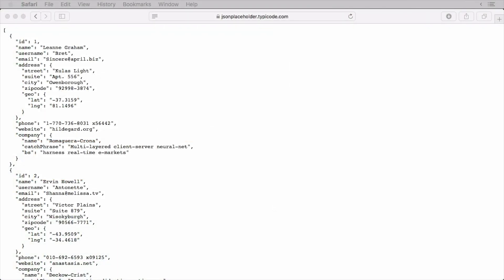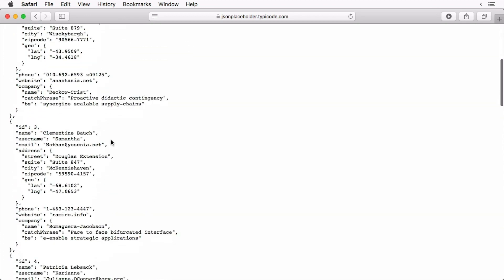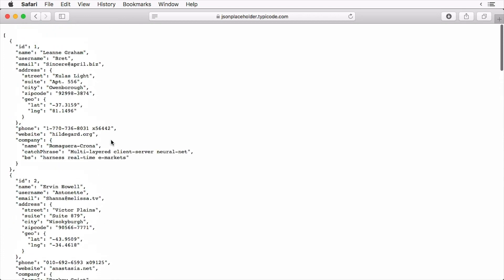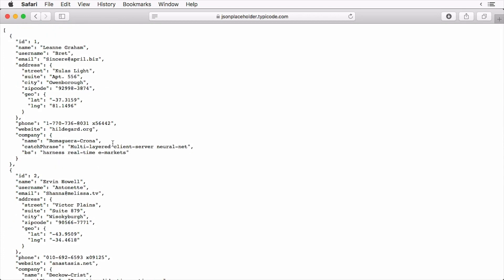In Safari, I have jsonplaceholder.typecode.com open, which is a nice website to test JSON parsing via endpoints. Here, I'm looking at a page of dummy data and I want to create a task to fetch this data. First I'll minimize this and open up an empty playground.